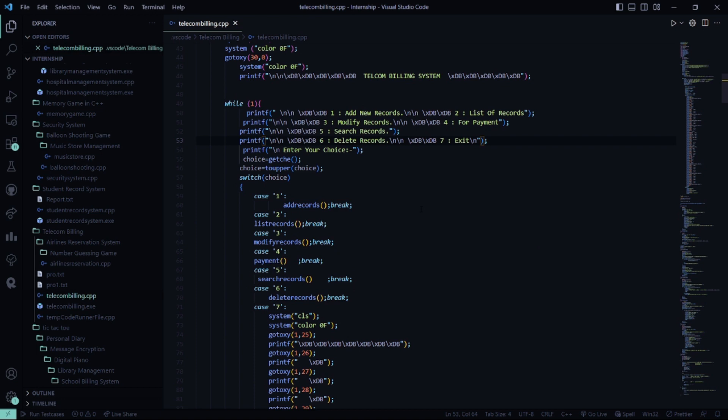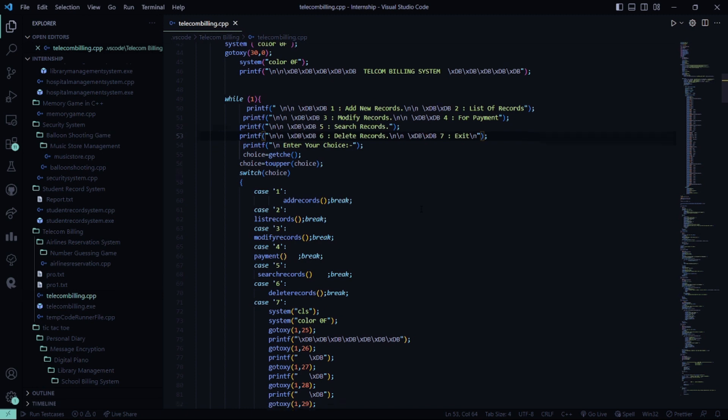Accordingly, it displays telecom billing system and asks you to add new records, show the list of records, modify records, payment, search record, delete record, and exit. So you have to enter your choice.